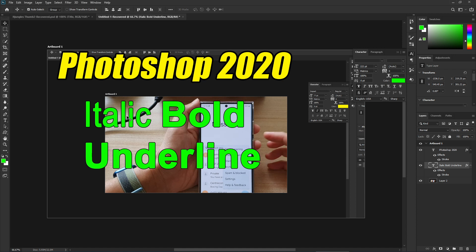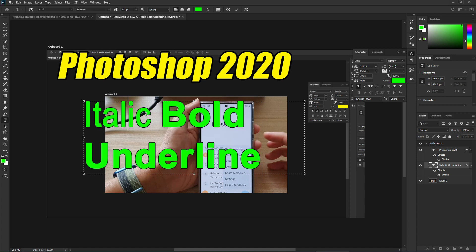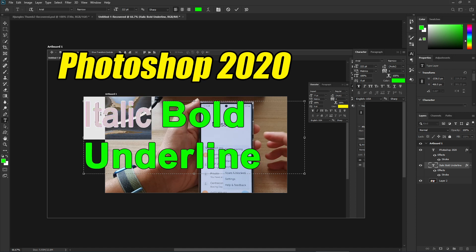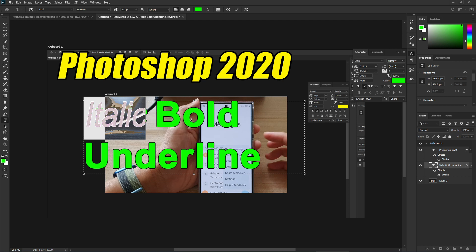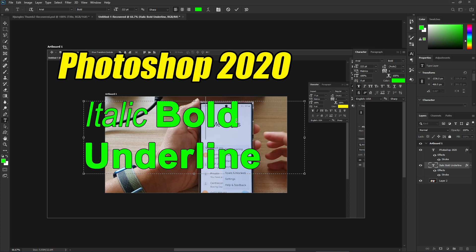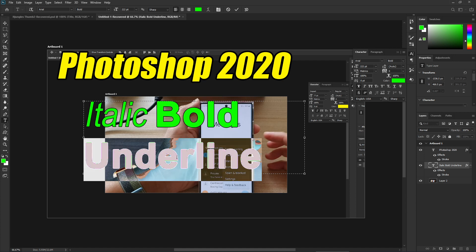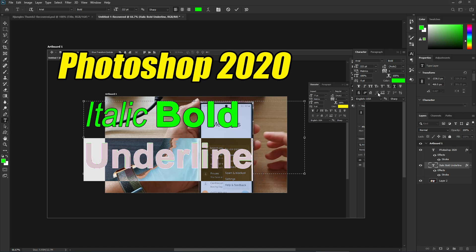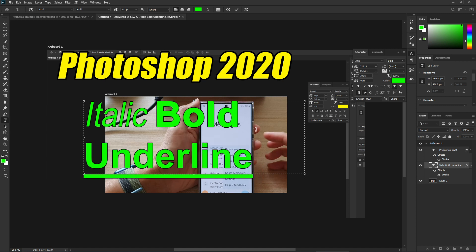If you want to italic, bold, or underline only certain parts of the text, you can just select the portion of text you want. For example, you can bold just that selected part, or apply underline to only the selected text, the same as you can underline the entire text box.